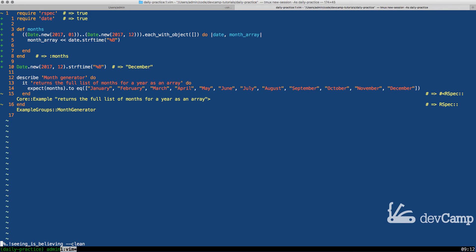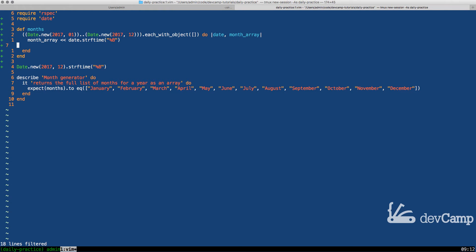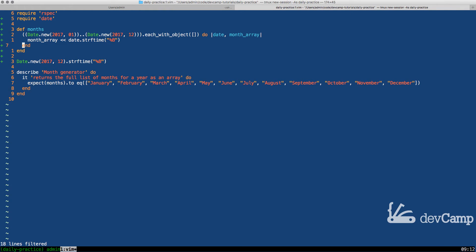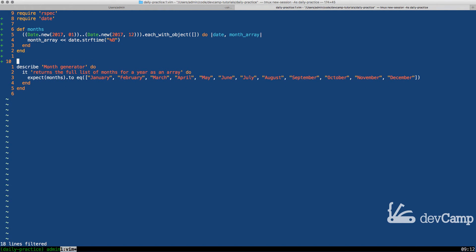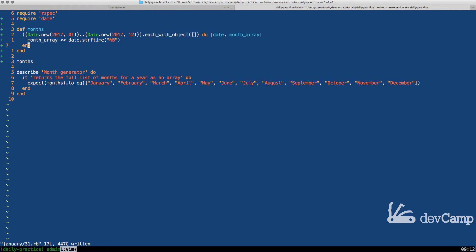So that's essentially what we're doing. With each time we go through this each with object iterator, we're going to be piping in the name of the month into this month array. Now, this isn't exactly everything we need and I'll show you exactly why here shortly. But let's say that I'm also going to print out what our months look like.